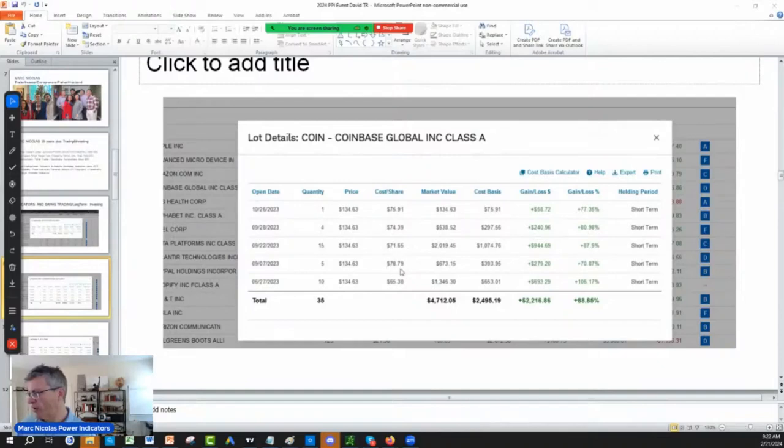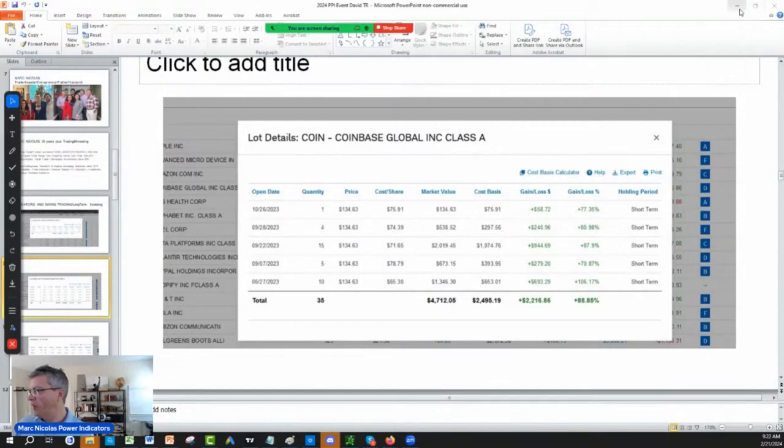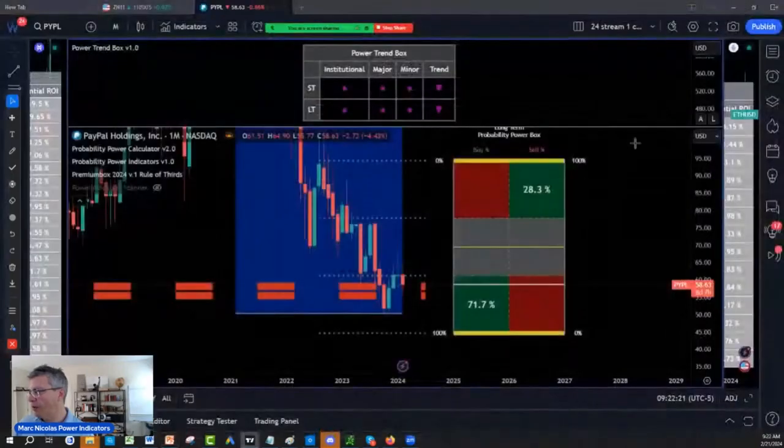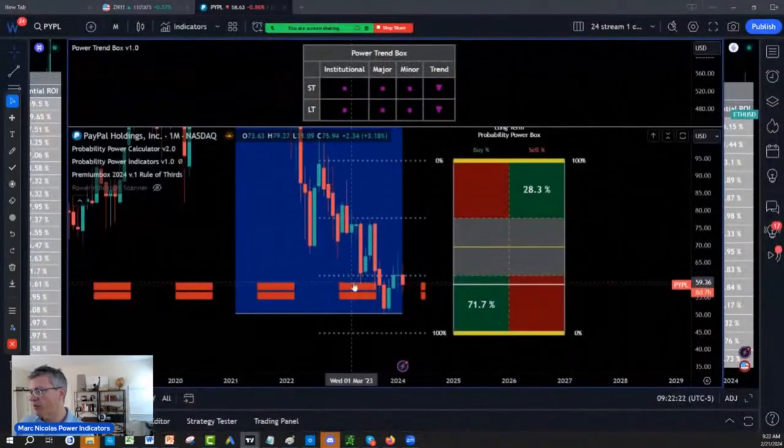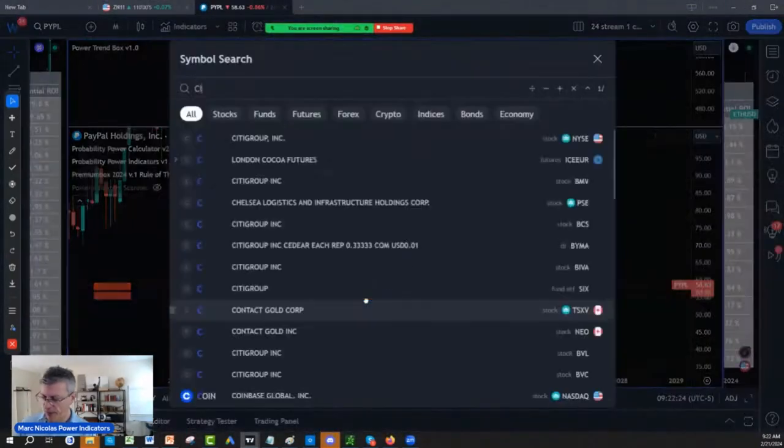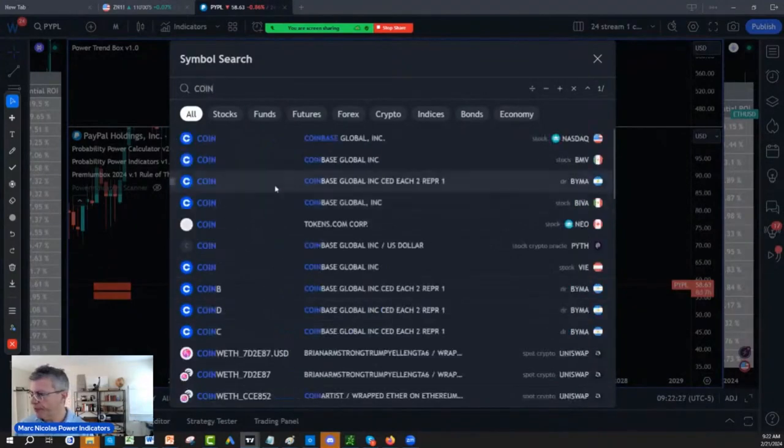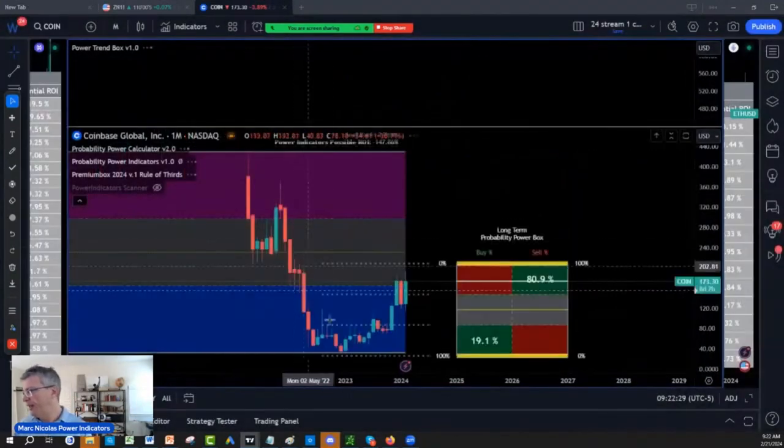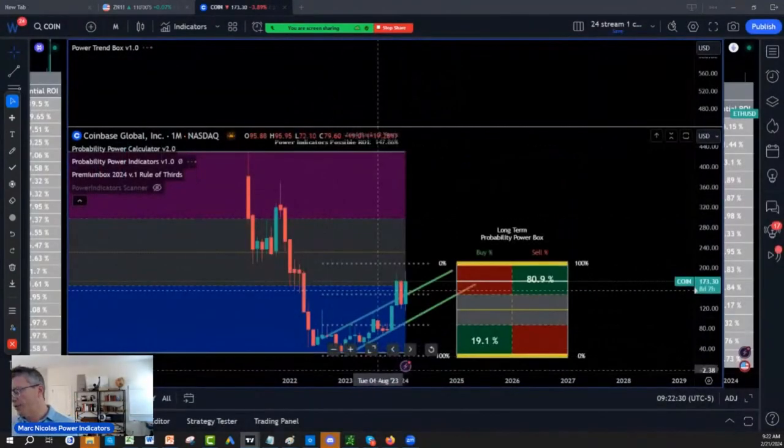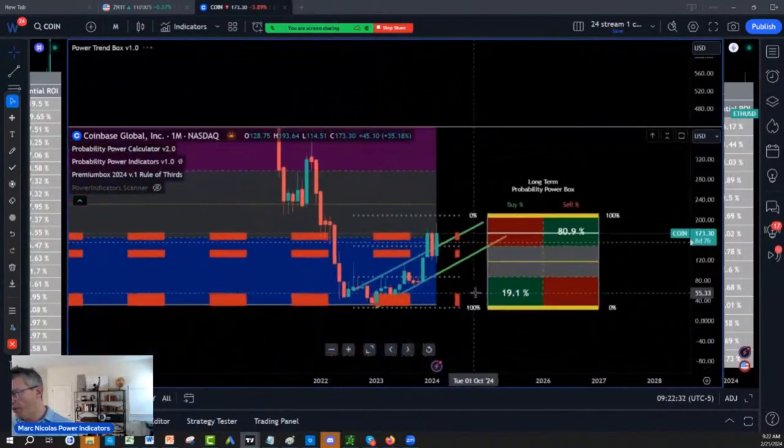cost base is $75, $74, $71, $78, $65 on Coinbase. I bought them and killed them in October, which were the lows of the market on Coinbase. You look at Coinbase now from my $65, $75, and let's look at Coinbase. And it's at $173. So I think we've done pretty well.